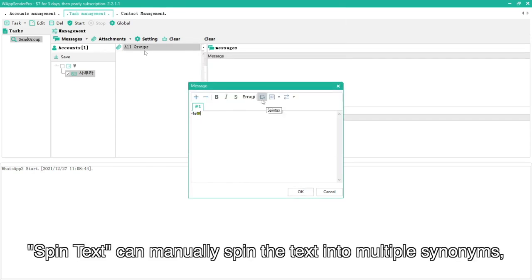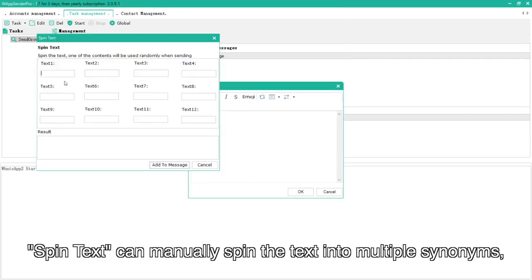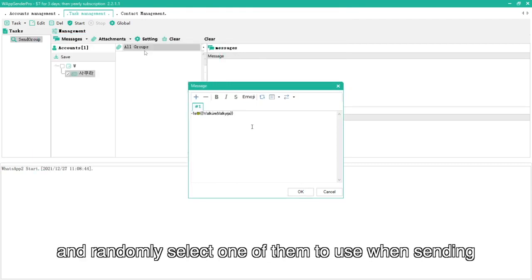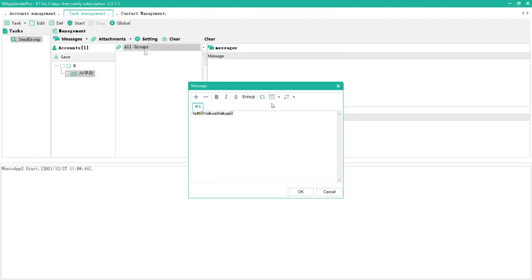Spin text can manually spin the text into multiple synonyms, and randomly select one of them to use when sending.